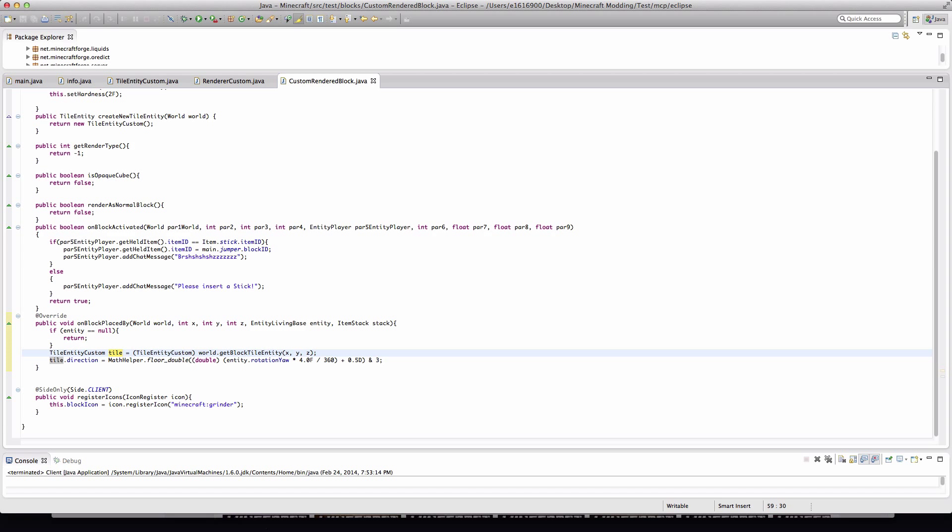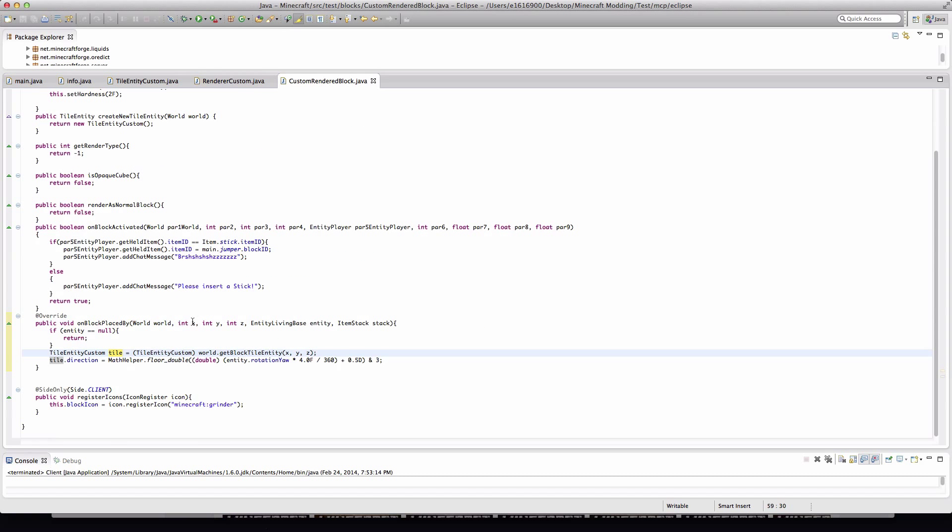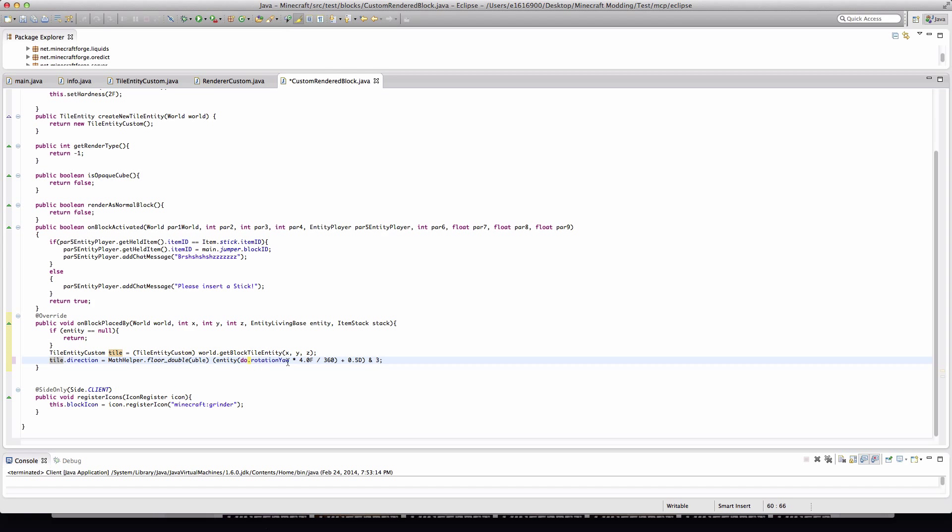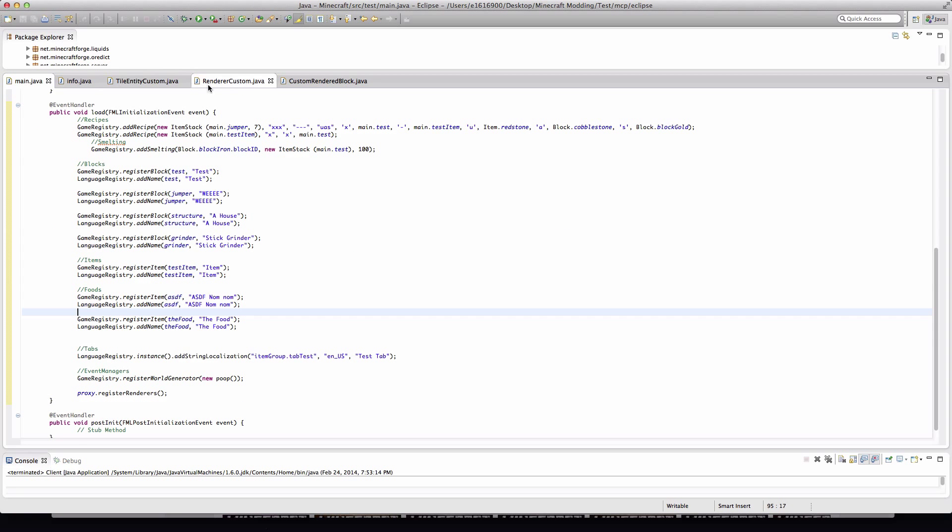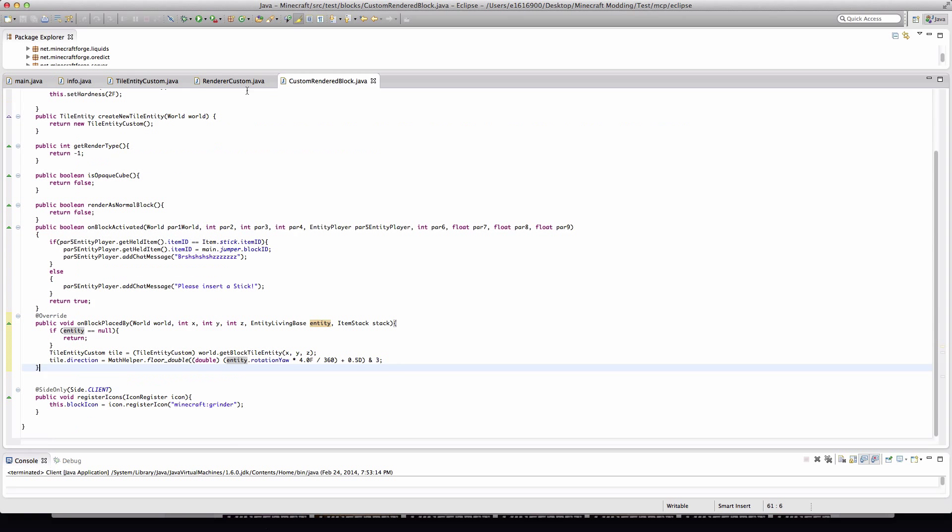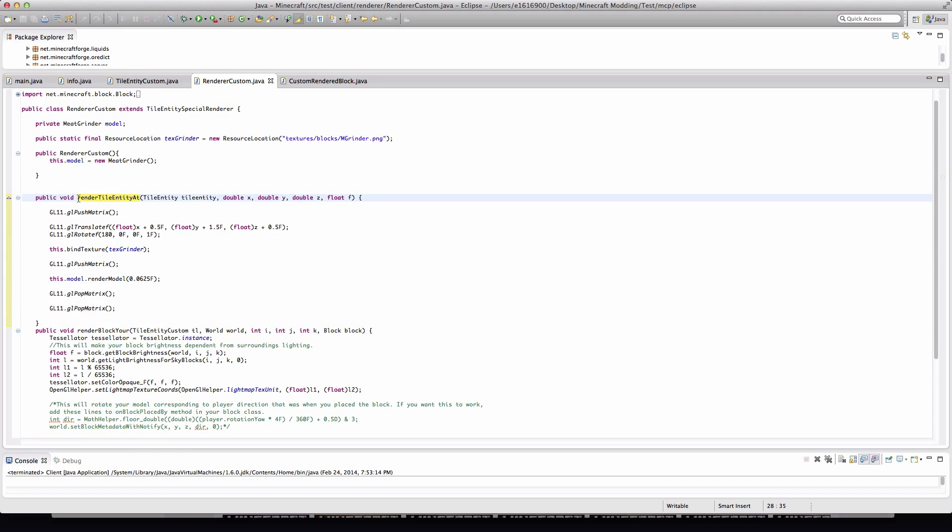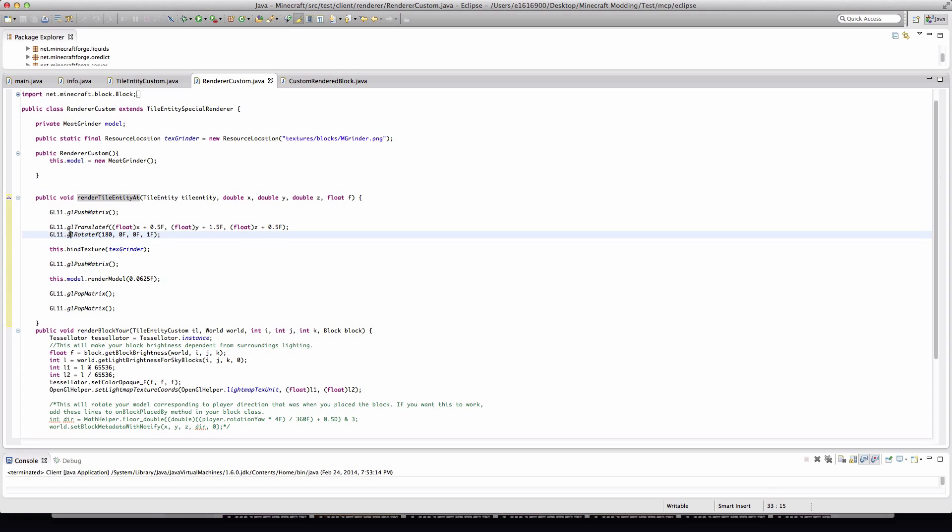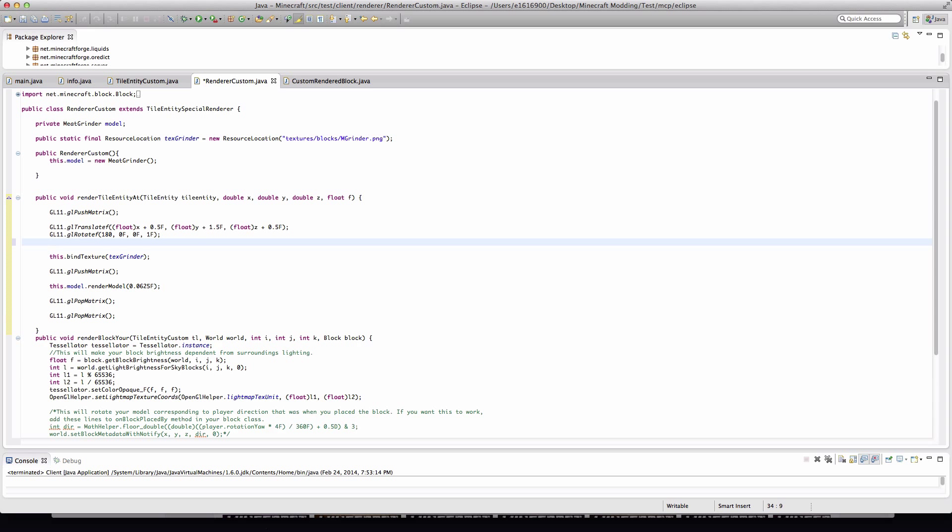Now we need to go into the custom renderer, which was accessed in the client proxy. So we need to go into our custom renderer right here, under the renderTileEntityAt, which is basically how it renders. I don't actually have that texture, I could just drop it in real quick but I don't want to.